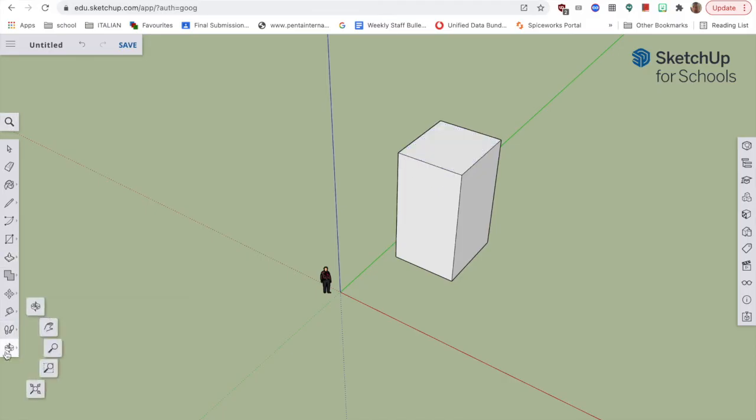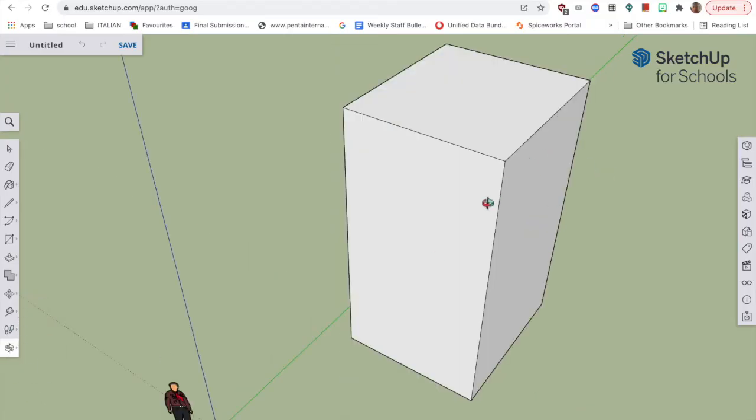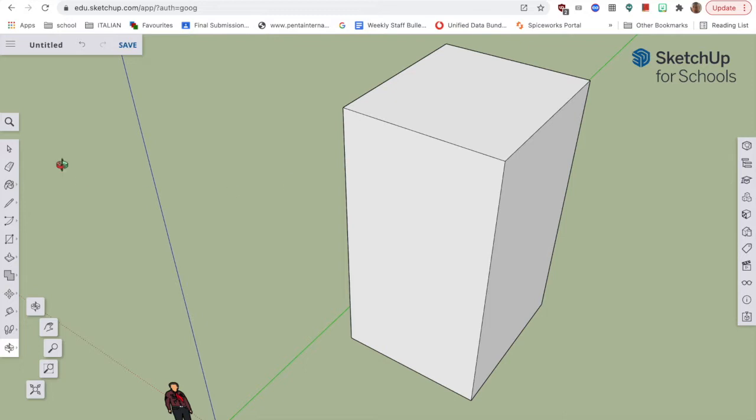And I'm going to choose this bottom tool here. So I'm on the bottom one here, which is the orbit tool. But if I choose the bottom one, it takes me back to fit everything in the window. So we have a building.